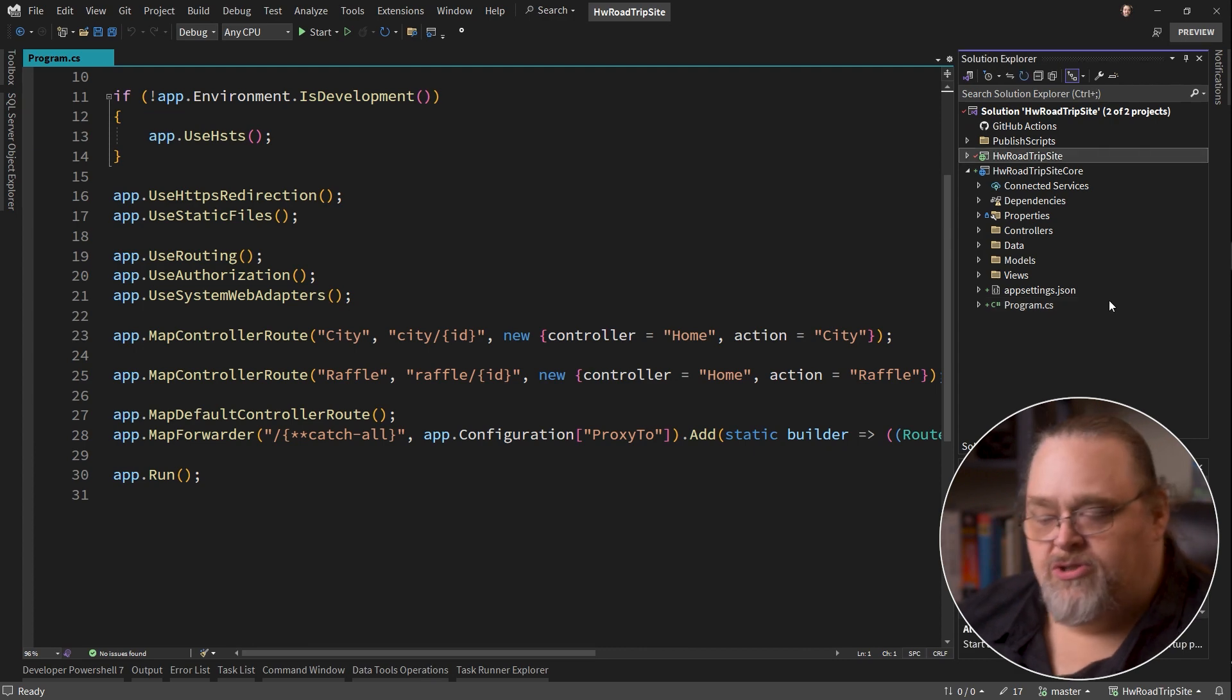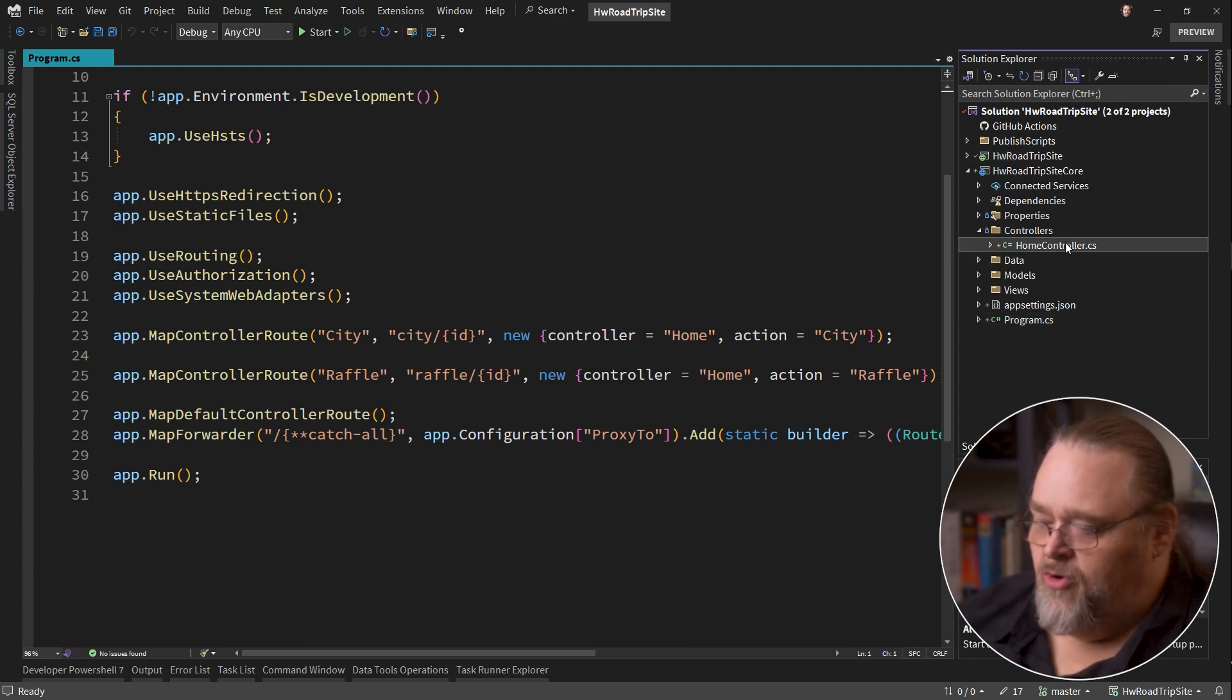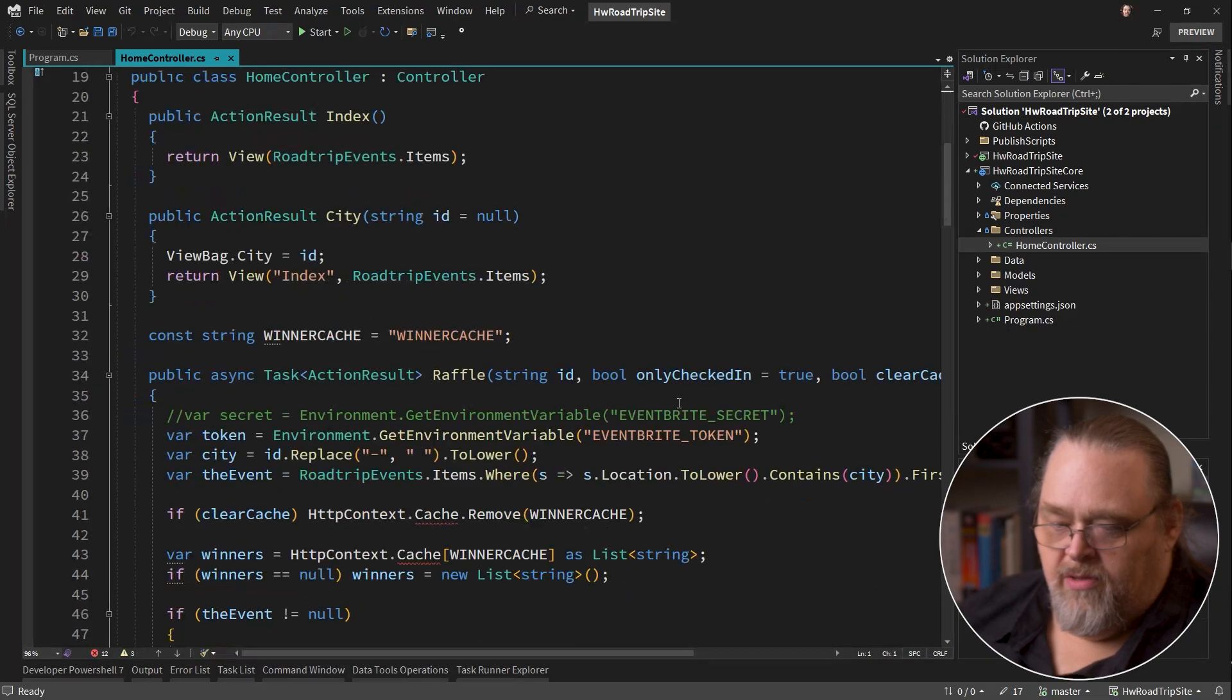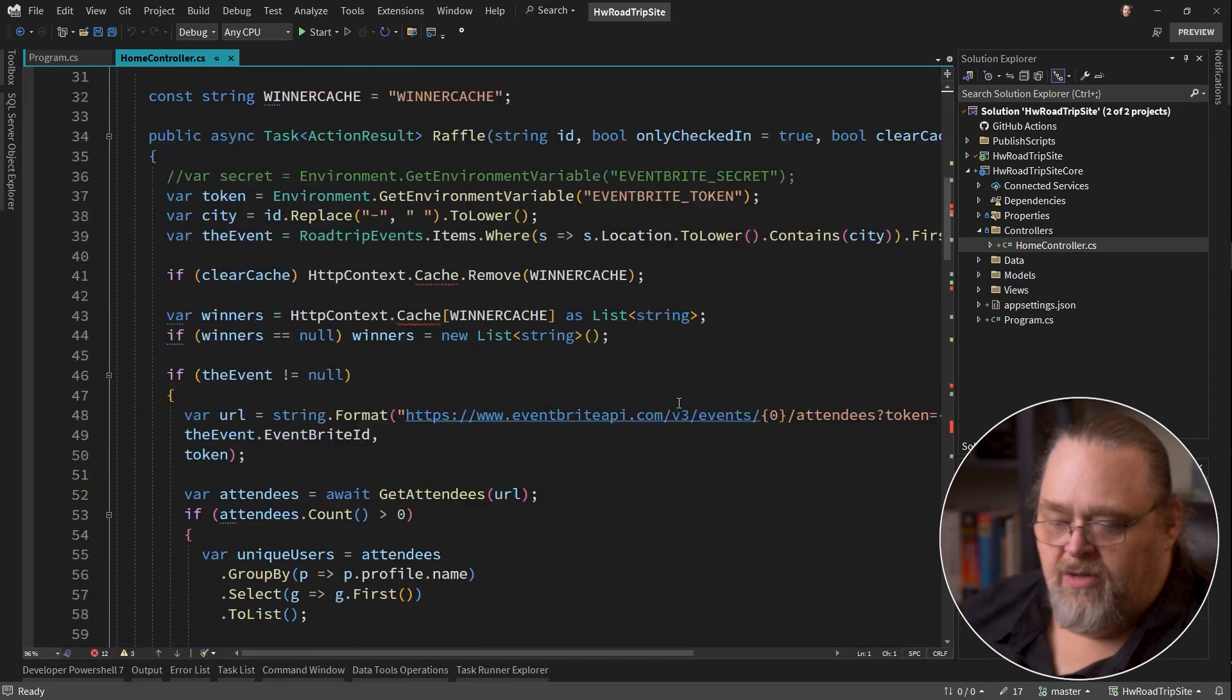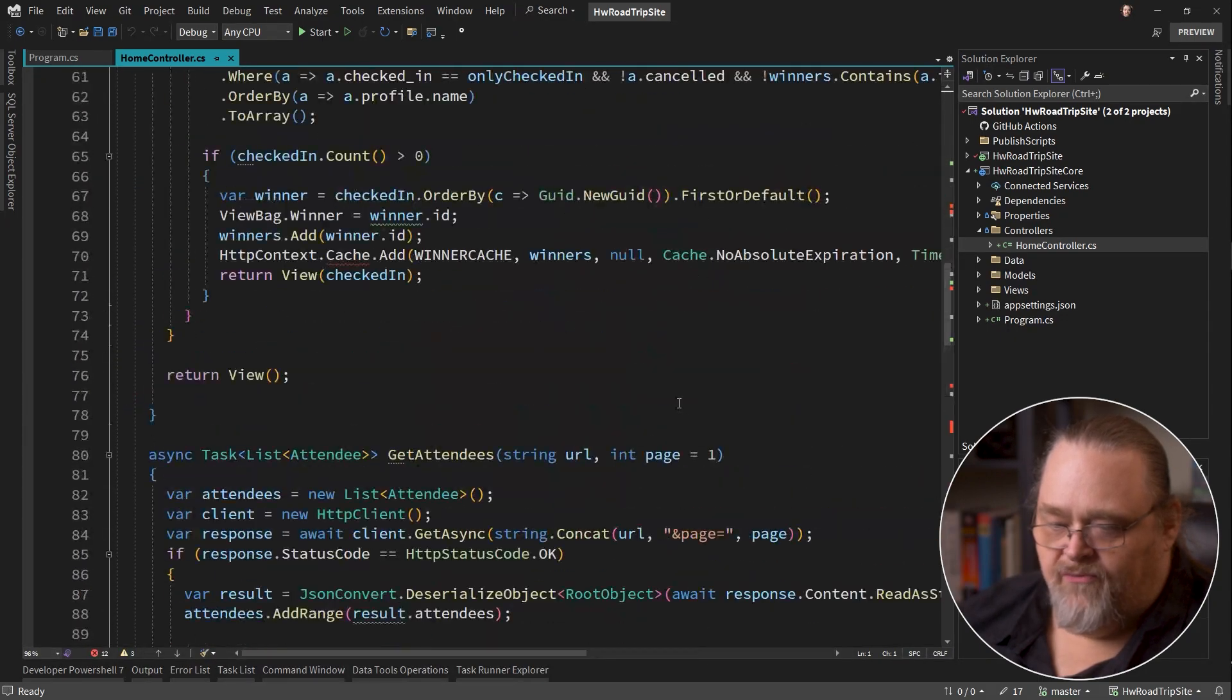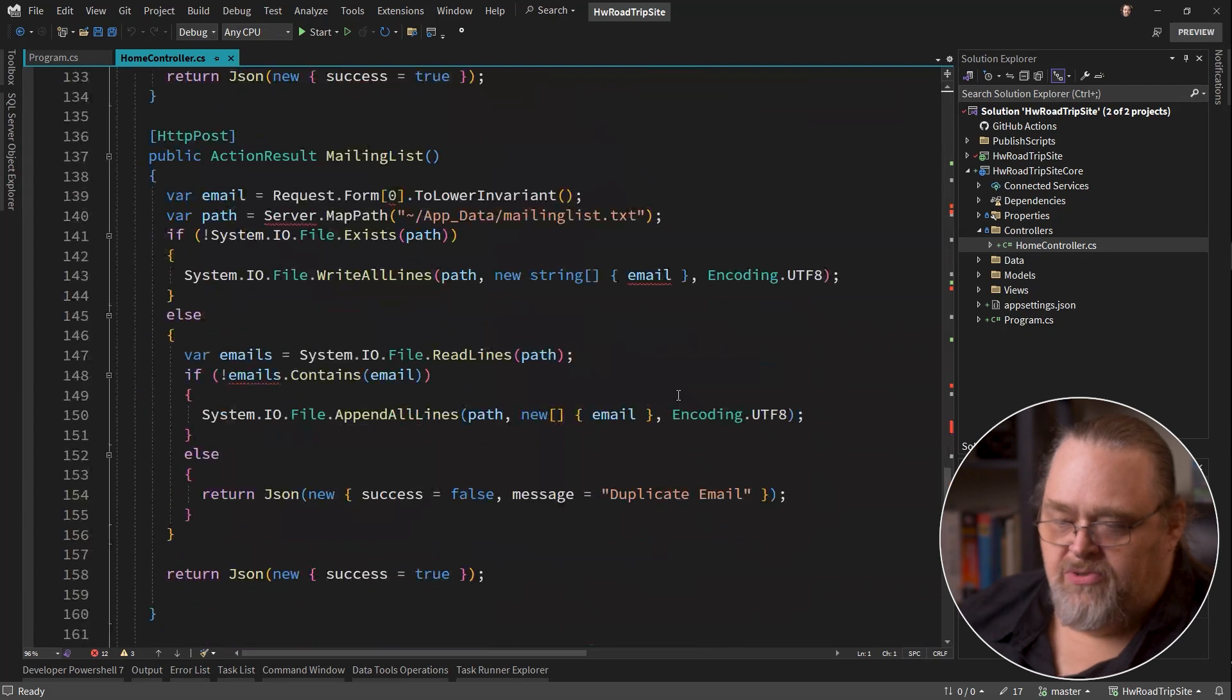And so in this way you can start to move things over. So if we look at our home controller, this is going to look pretty much the same way it always did because for the most part, it did what it's supposed to do.